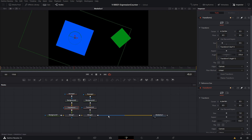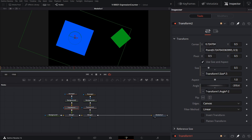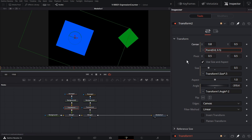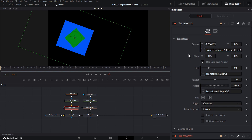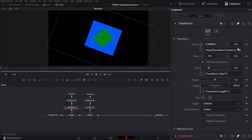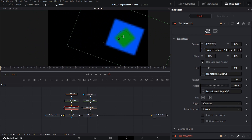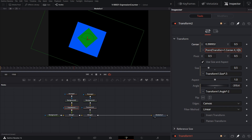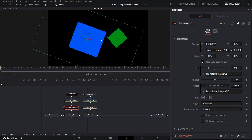How do we use expressions to adjust position? We'll go to the center property in the transform2 node, right-click and choose Expression. What it puts in is a point — the x position with a comma followed by the y position. We can type transform1.center.x to set the x position of the green rectangle to match the blue. If we move the blue rectangle, the green moves along. We can also add math: center.x plus 0.3 will offset it 0.3 to the right.